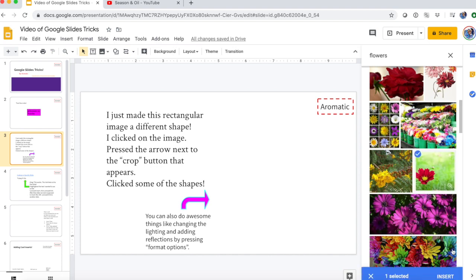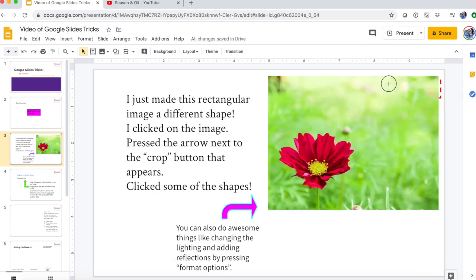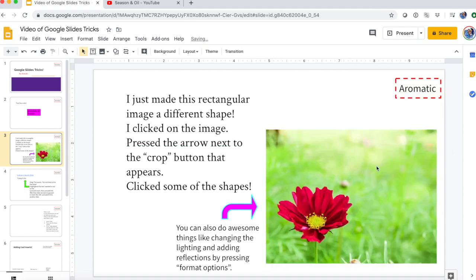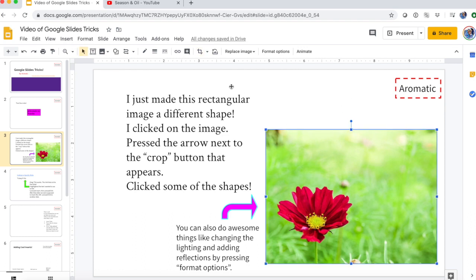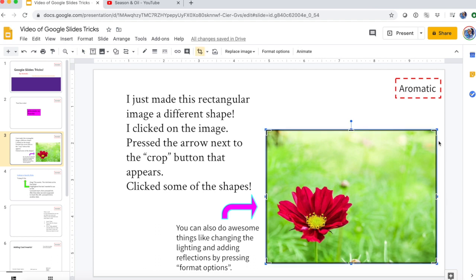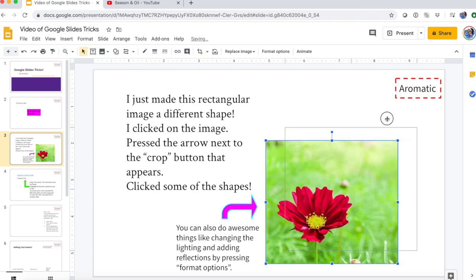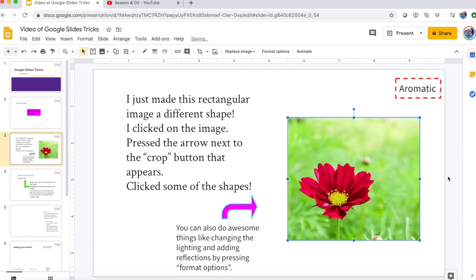I'll select that one and press Insert. Once you have your photo you can move it to where you want, and you can also crop it by double-clicking on it or by pressing it and going to 'crop image' up in the toolbar. I'm just going to crop mine a little bit, then move it to where I want.